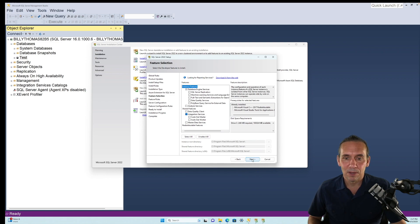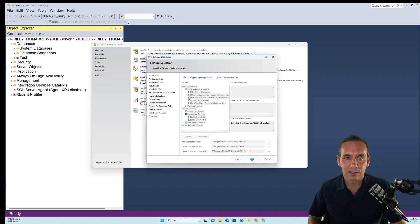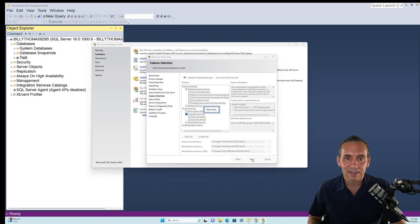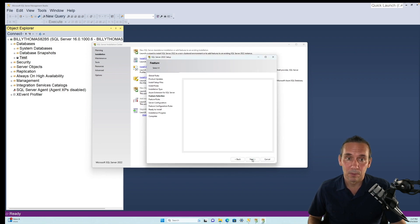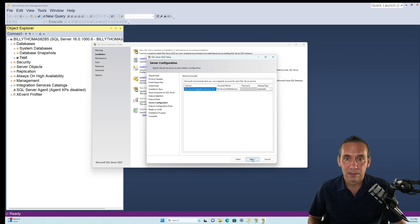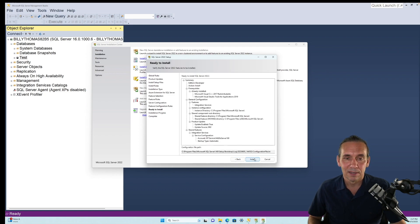And then if we hit Next, we give it a second. We wait. Okay, we come up to just a Next screen. Nothing really to do there, and Install.